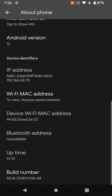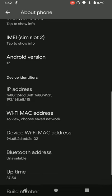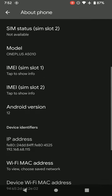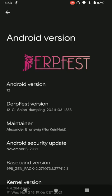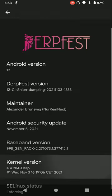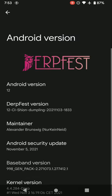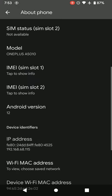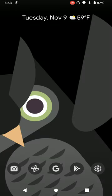Heading over to XDA Developers, I found that the developer group DerpFest has released an early version of the ROM for the 5T, so I decided to test the new Android 12 theming system, widgets, and menu options.